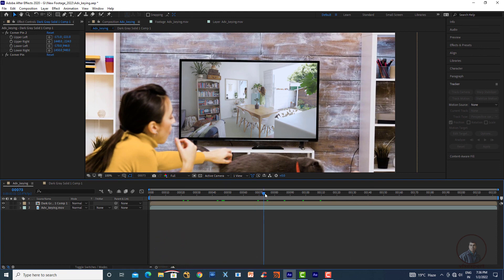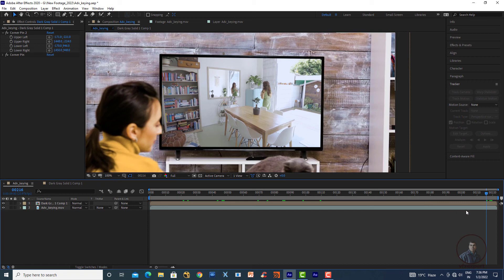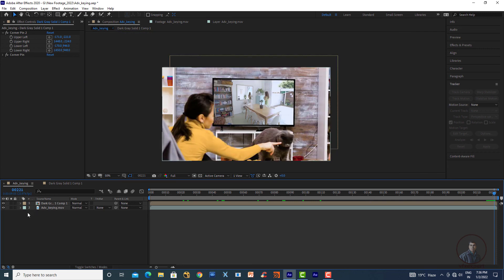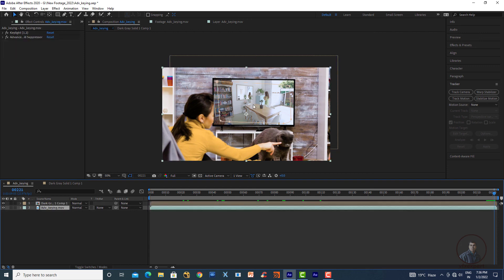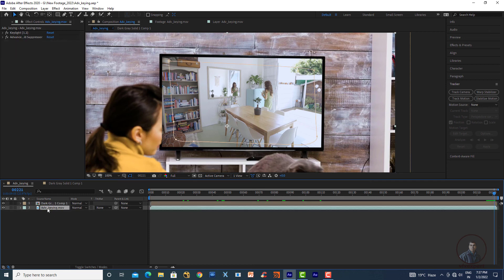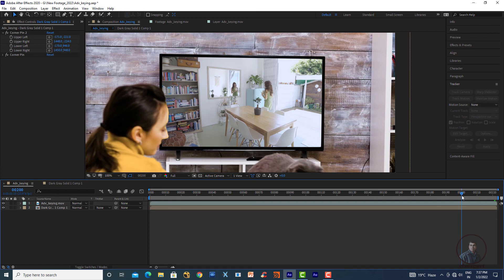Looking at the file output, we can see the screen has been placed and replaced. However, the screen layer is on top and is cropping the character. Select the solid layer and move it below the keyed layer in the timeline so that the character appears in front of the replacement screen.